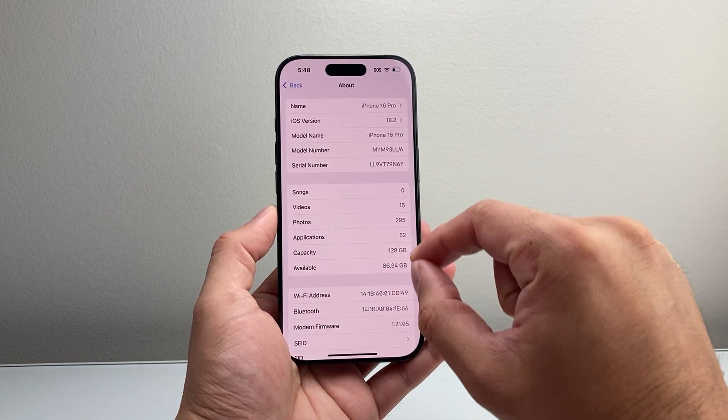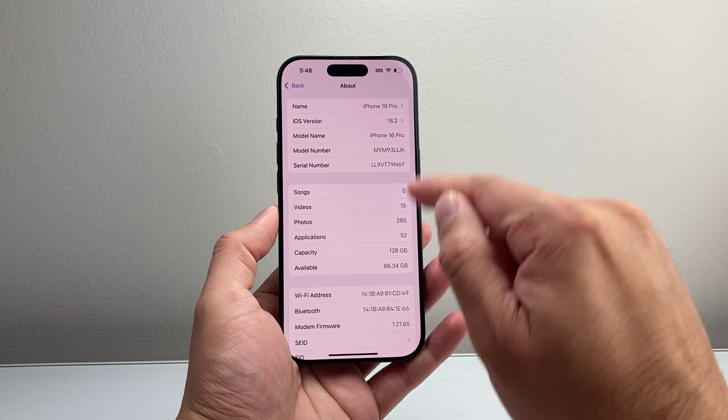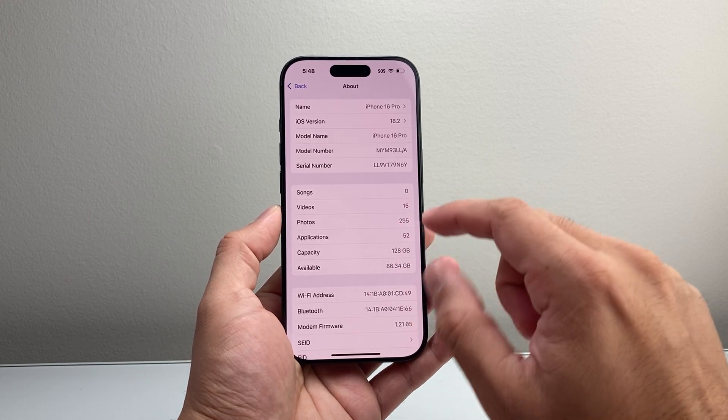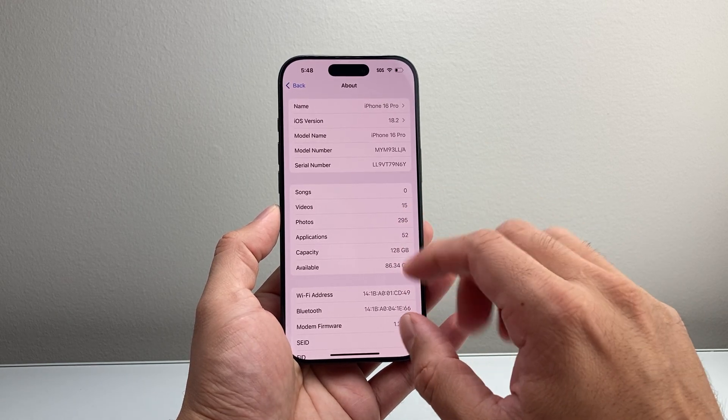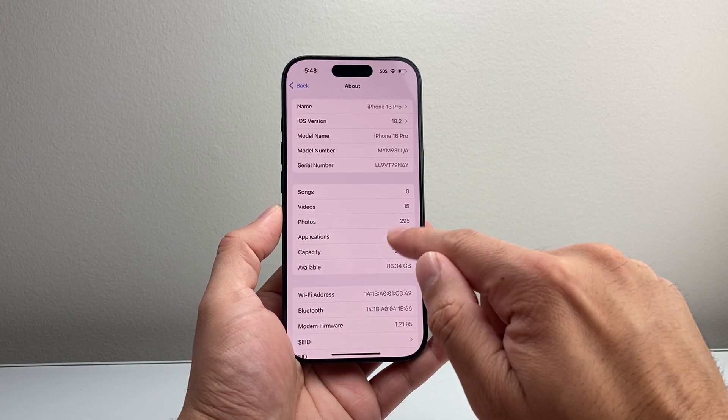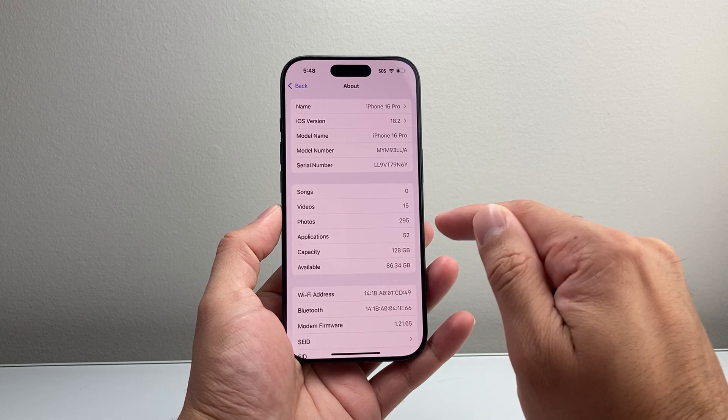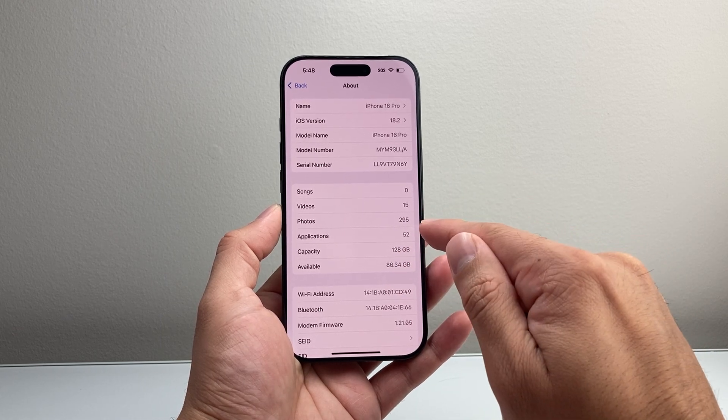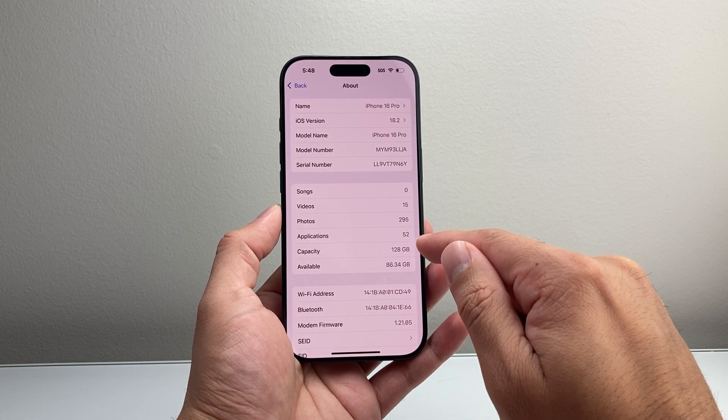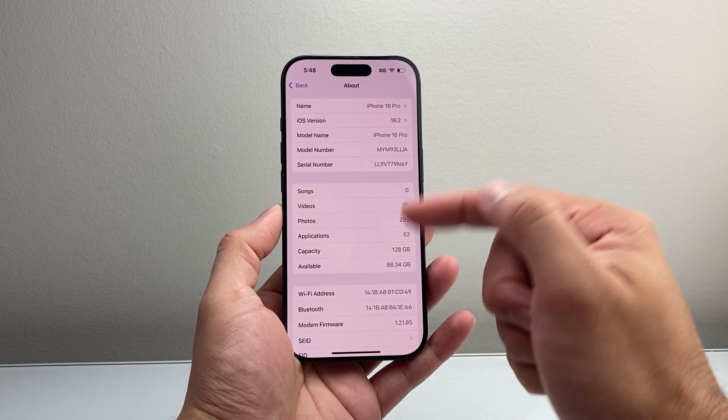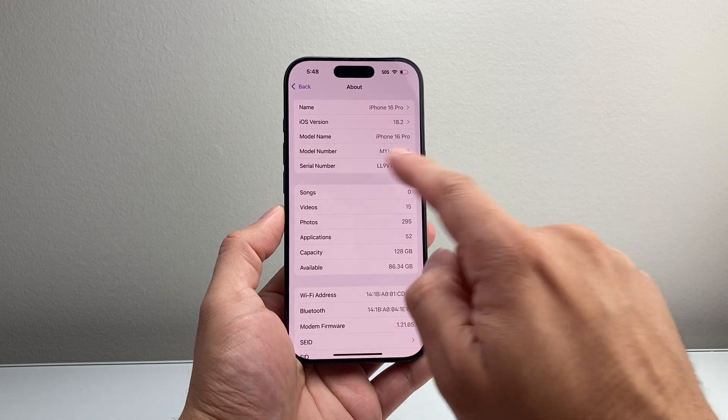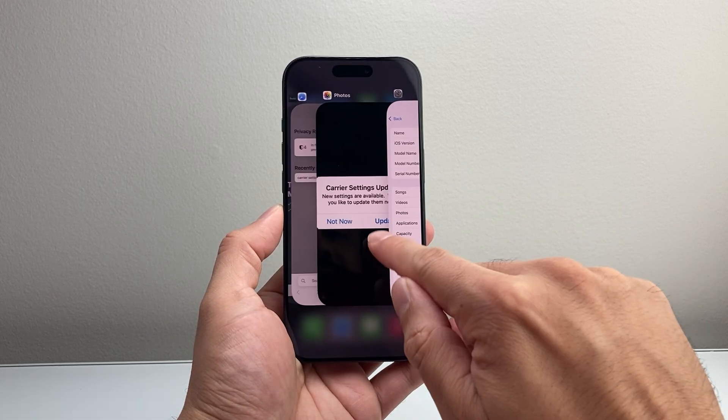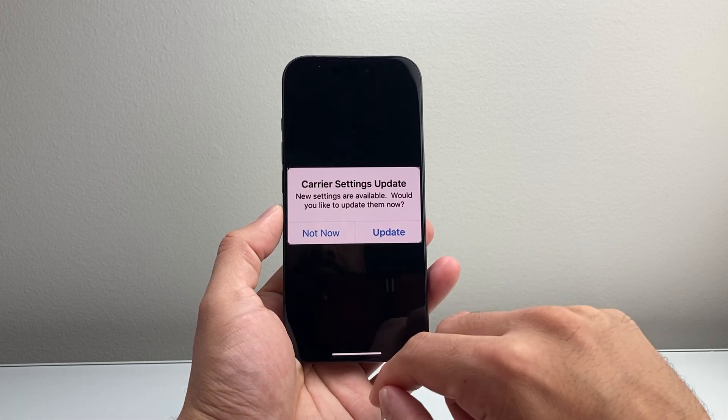If there is an update available and your carrier pushed it out to your phone, that's something that will happen if you recently switched service, got a new service, or you're troubleshooting. It will pop up with that message, and you just simply click on Update.